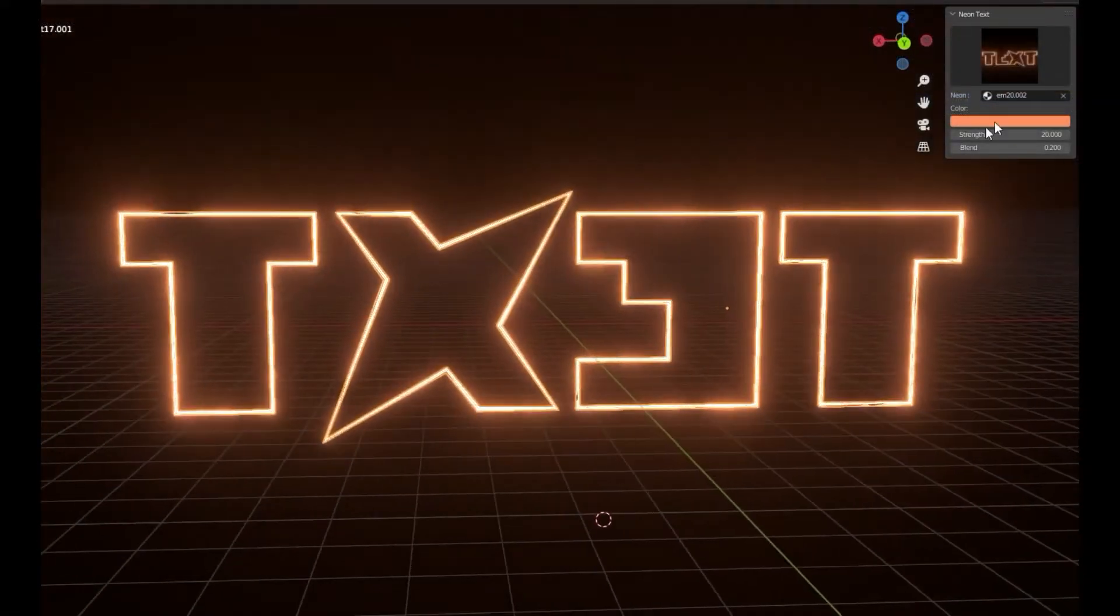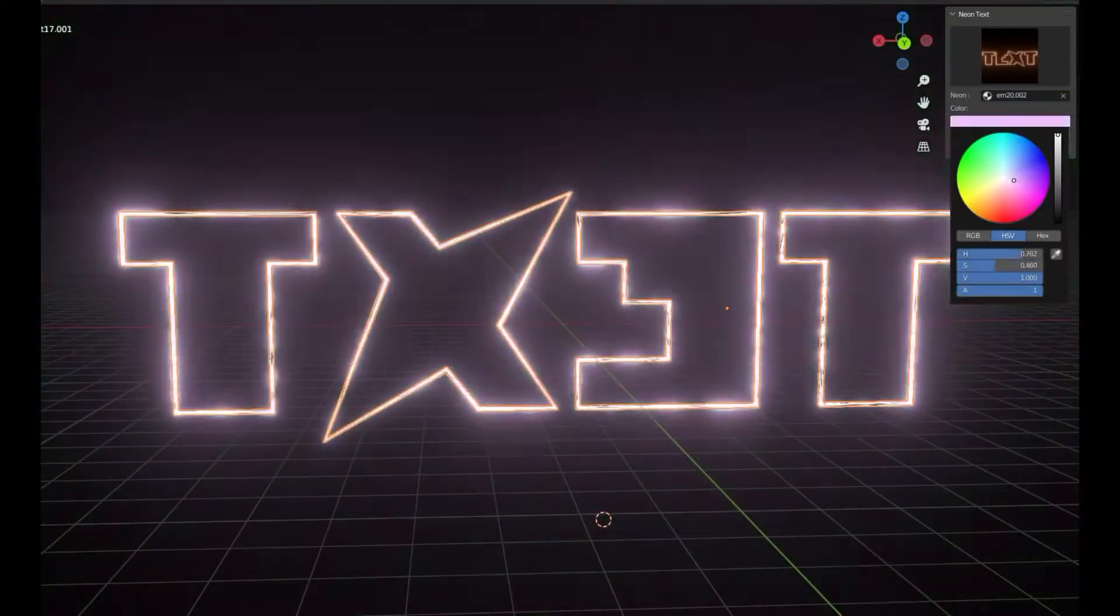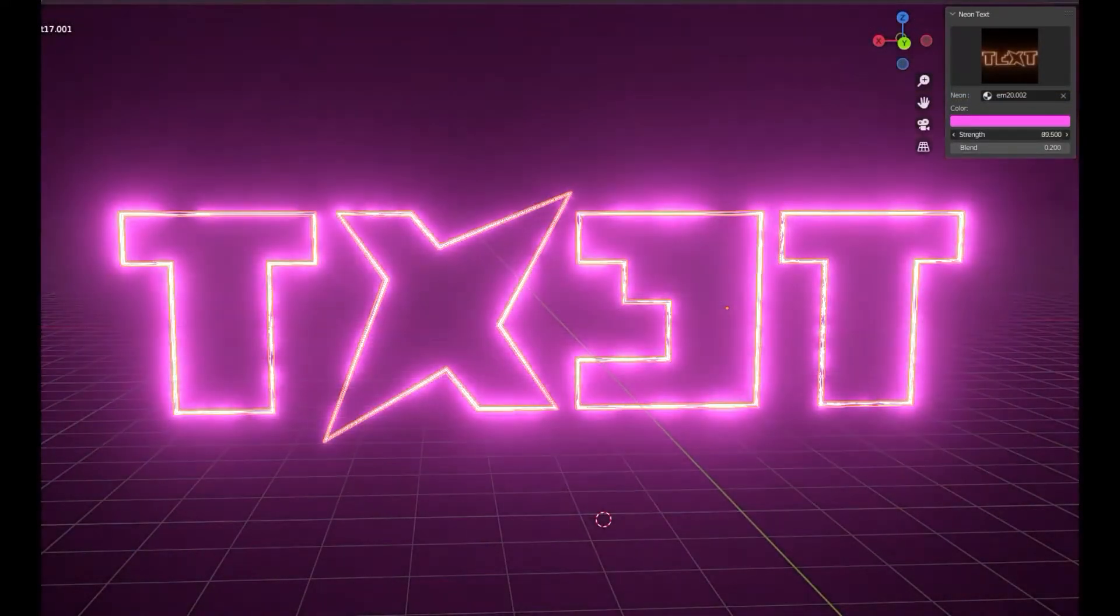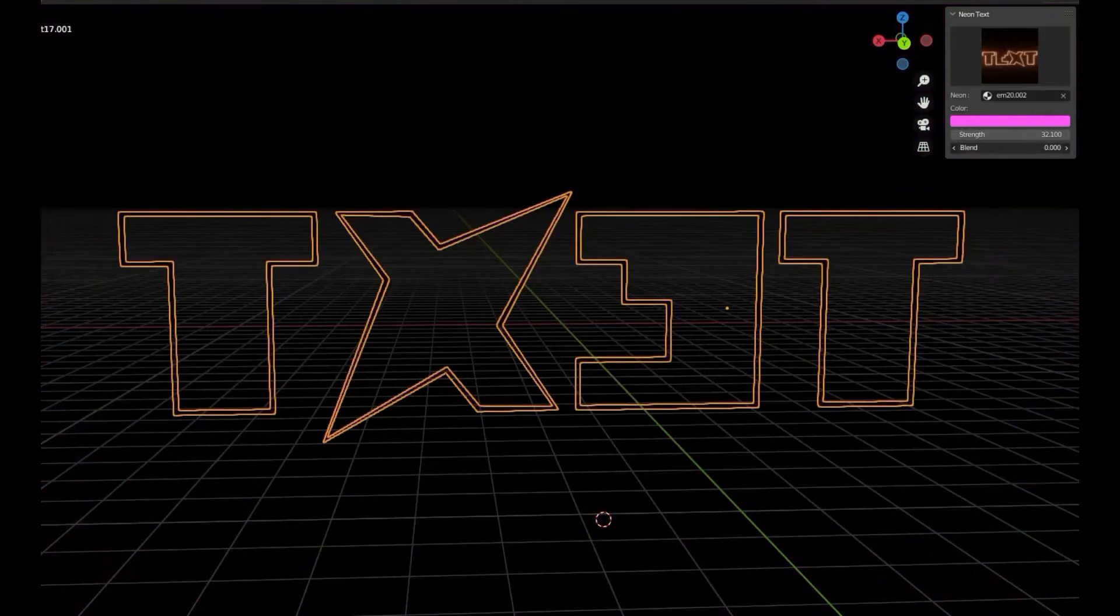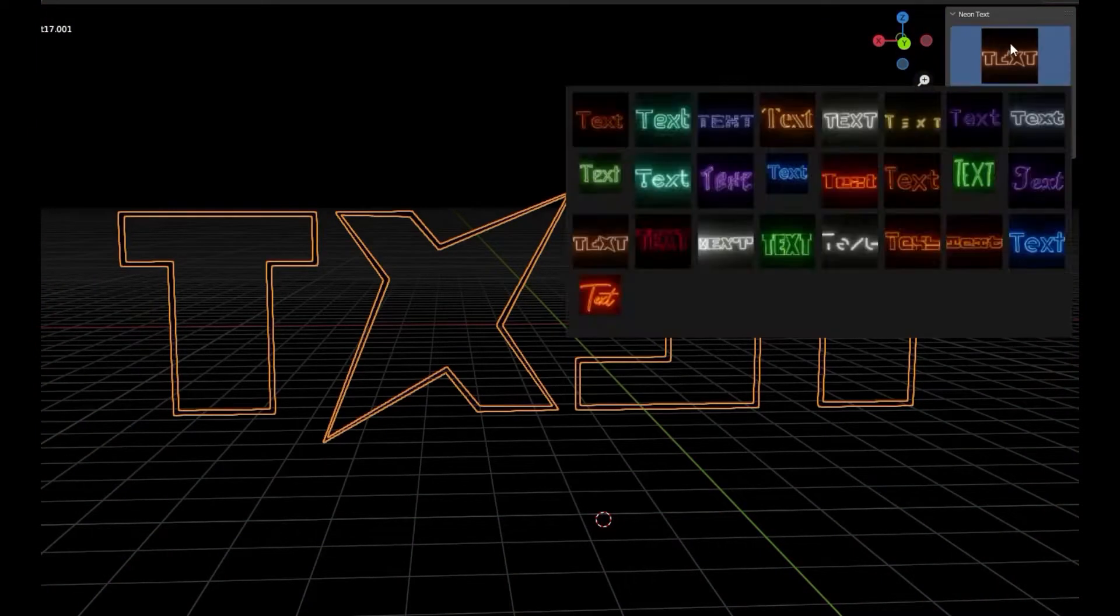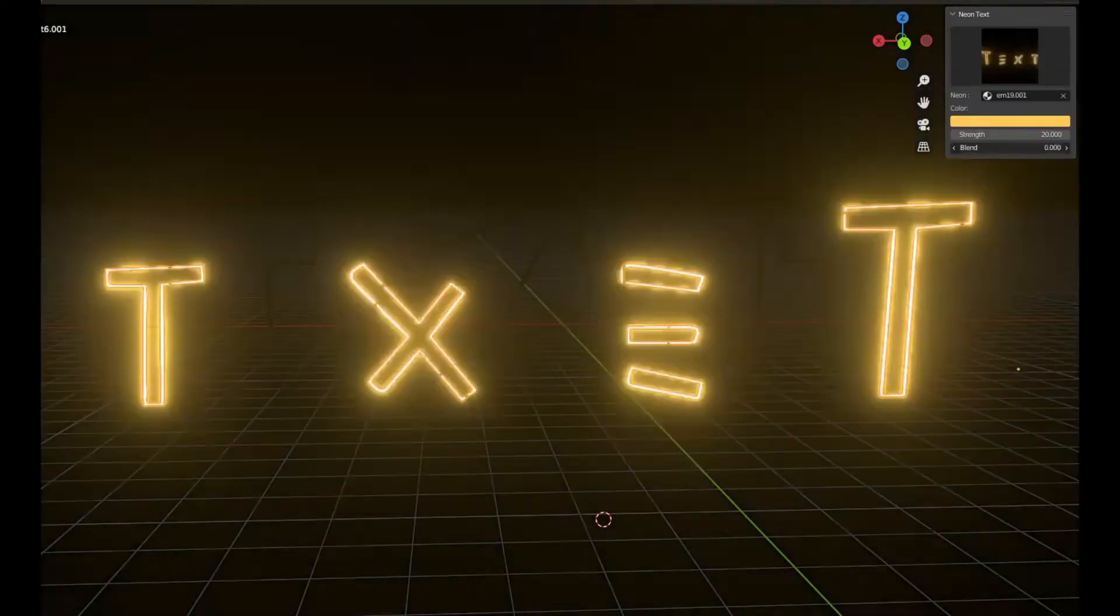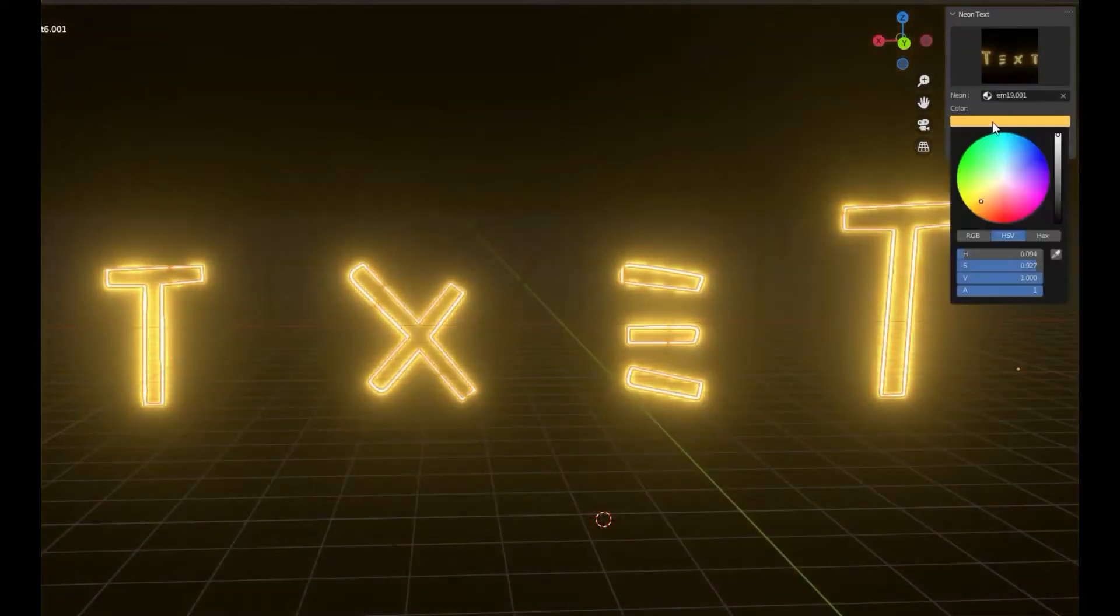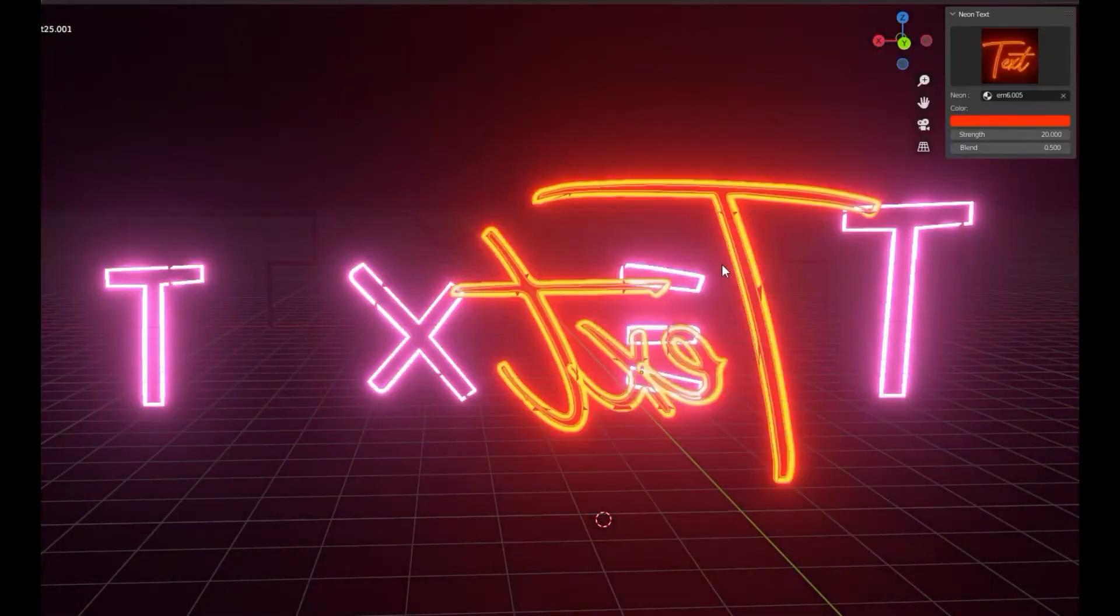Now, this is the neon text add-on from CG Blender or Blender Hub. This is the same creator of the Blendtoon add-on, the one before. It's also a free add-on, which you can support them by donating to them. And you can get it on their Gumroad page.